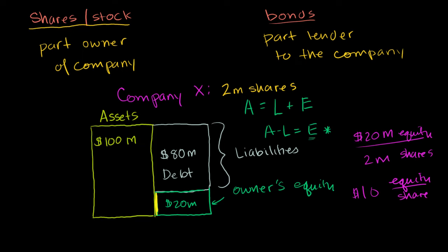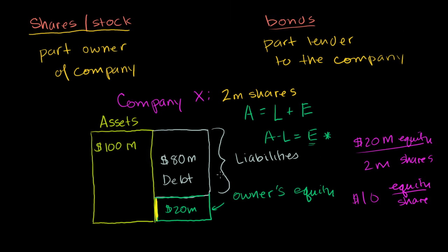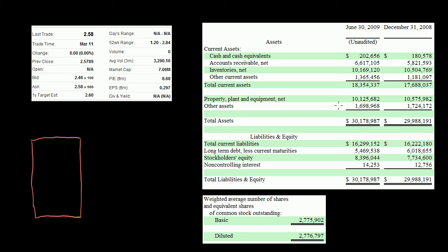To make this even more tangible, let's look at an actual company — you'll get bonus points if you figure out which one. This is from their actual filings and stock trading activity. Looking at their balance sheet, their total assets are $30 million. Current assets — things that are cash or can be turned into cash within a year, like accounts receivable, inventories, and other current assets — come to $18 million. They also have property, plant, and equipment, plus other assets, totaling $30 million.